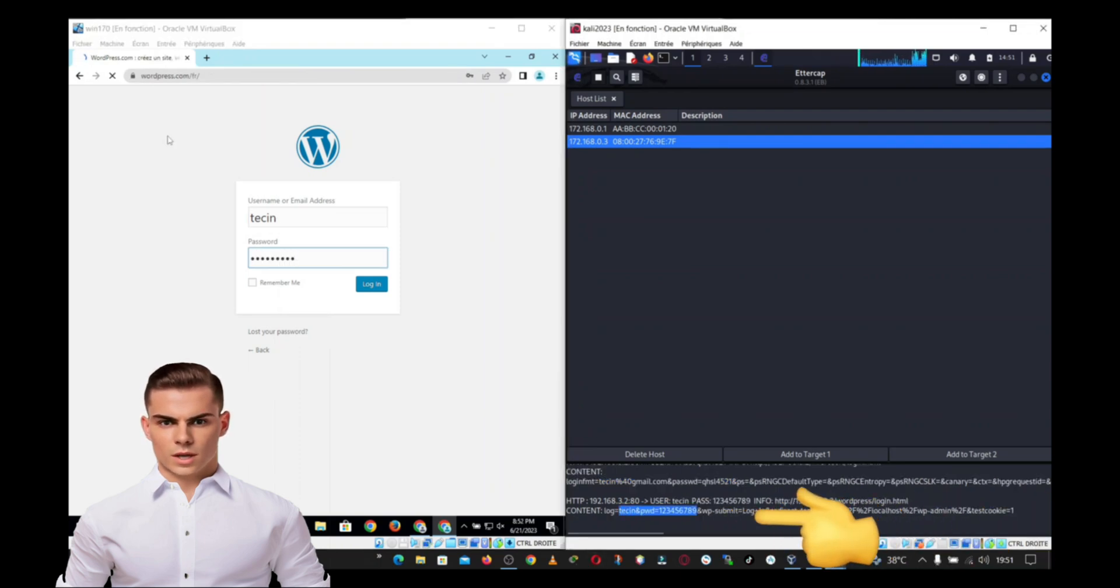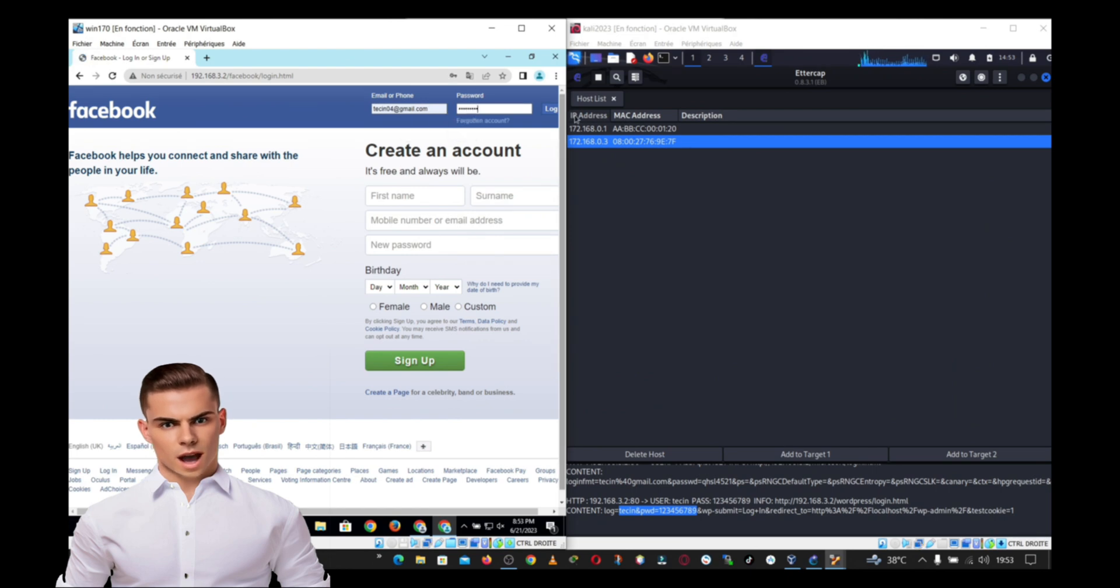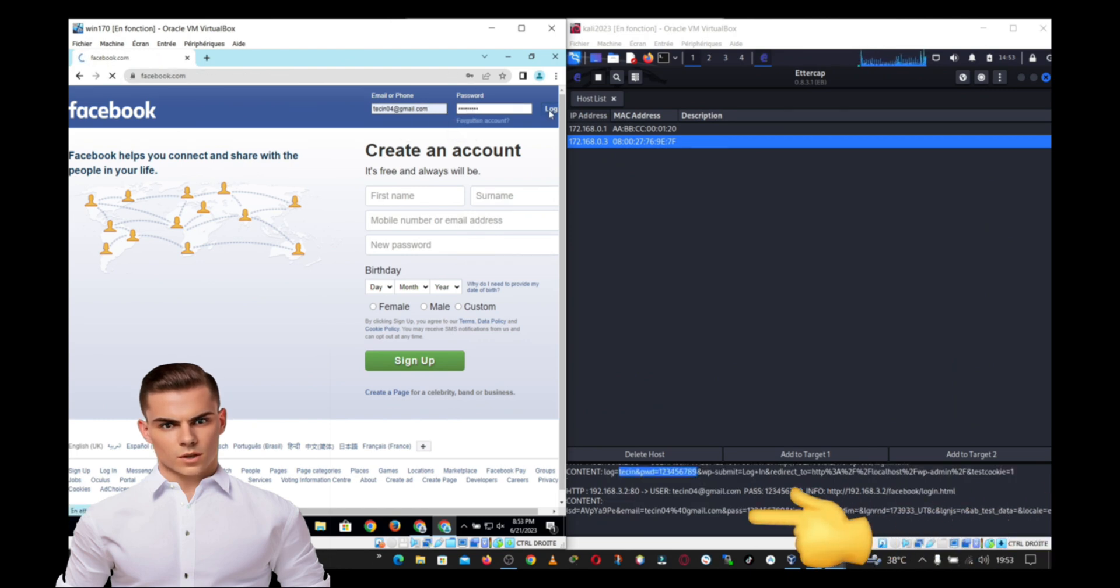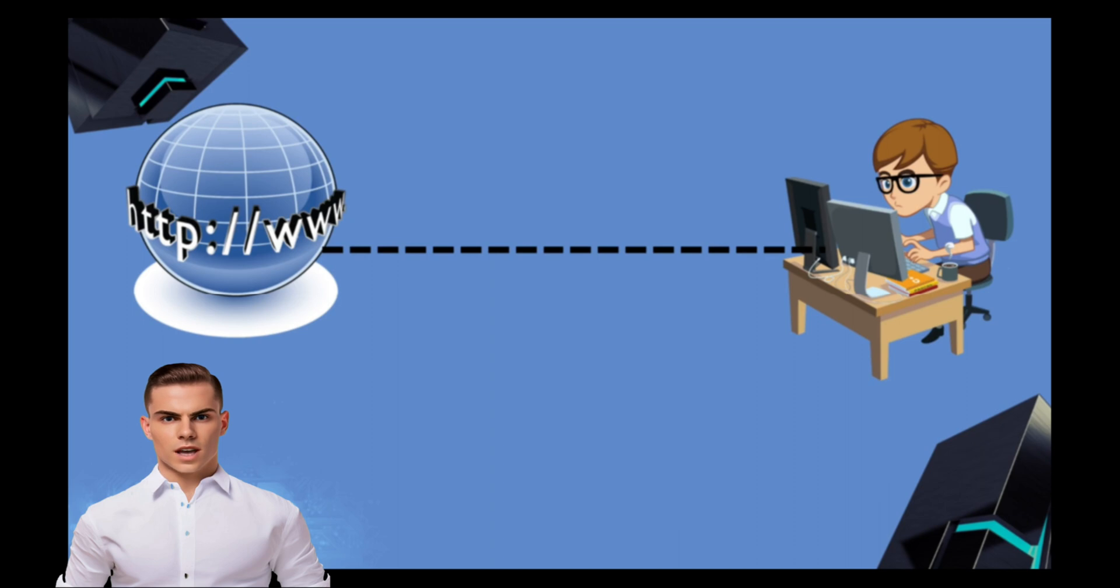We'll also explore the practical side by demonstrating the usage of the Ettercap graphical tool in Kali Linux. So, let's dive in.